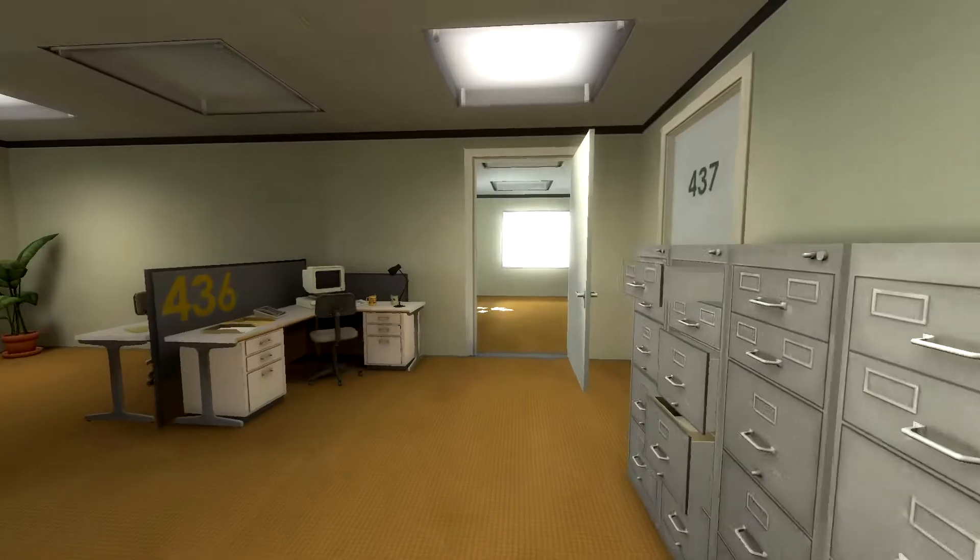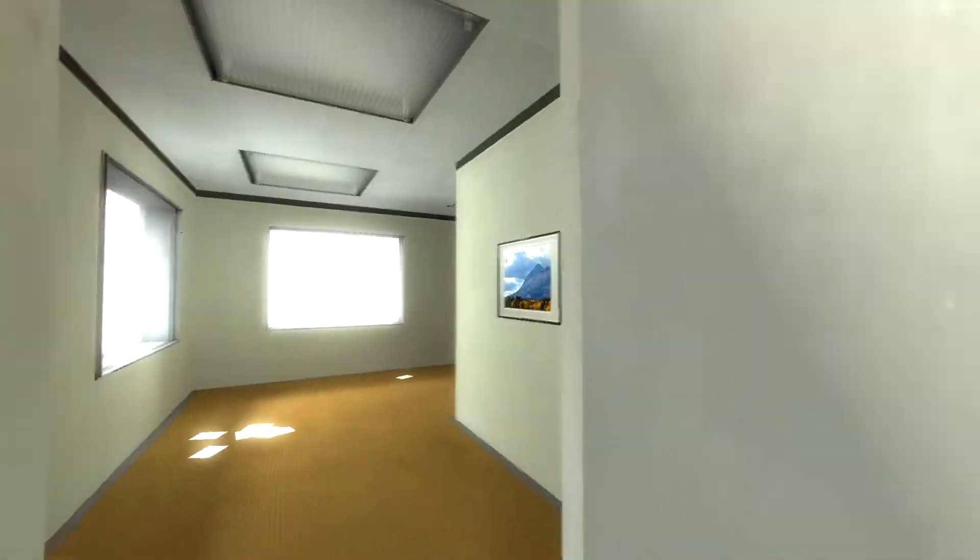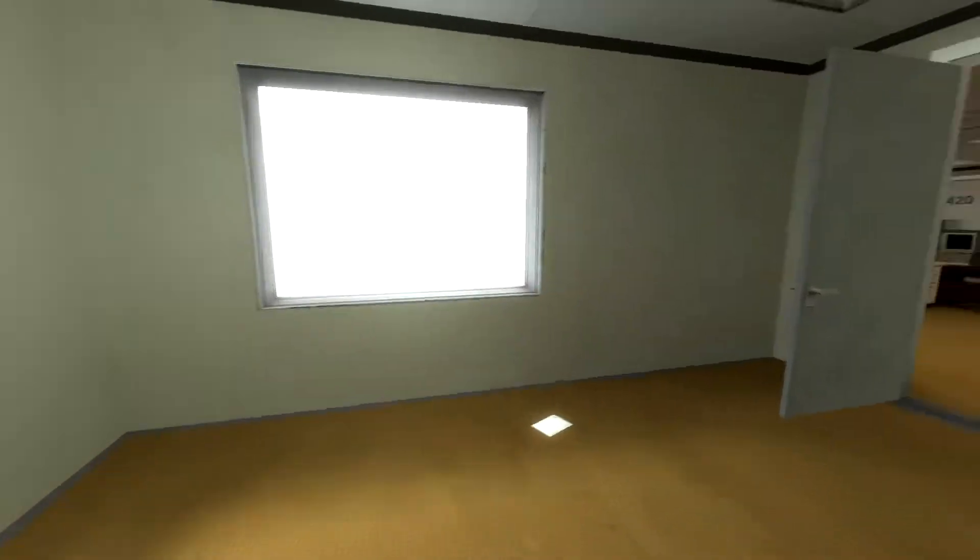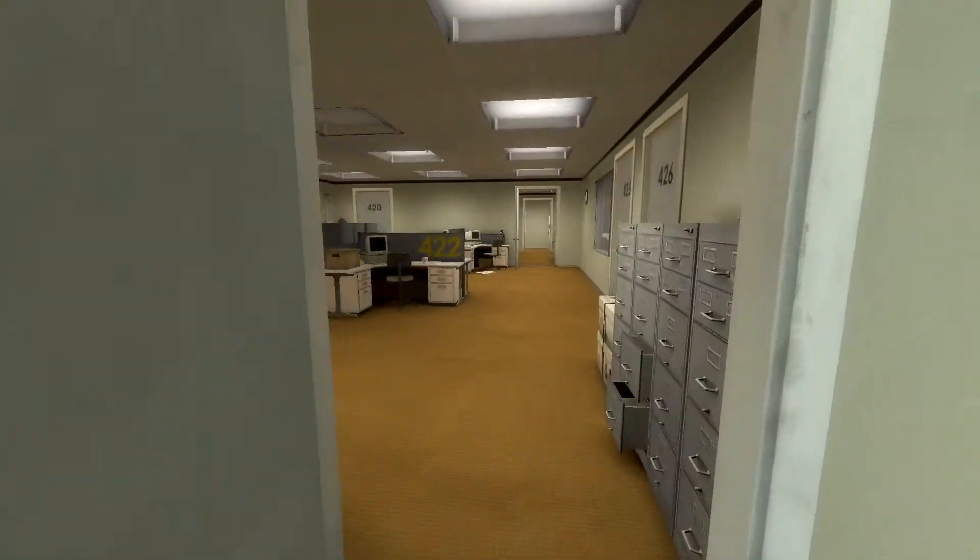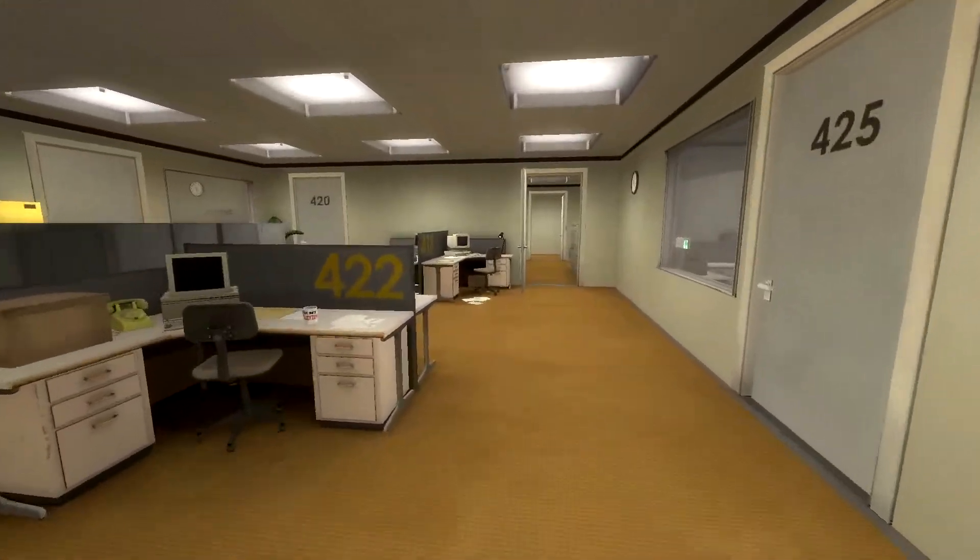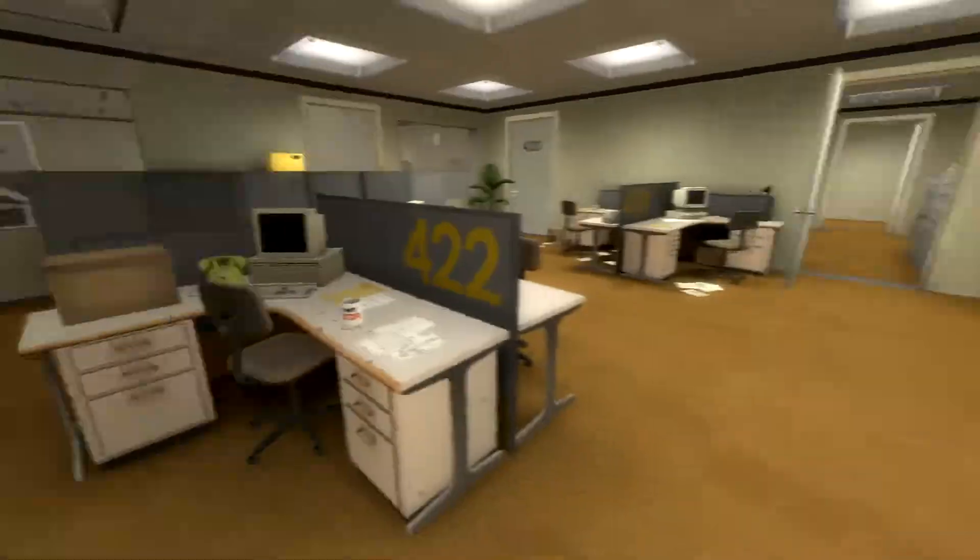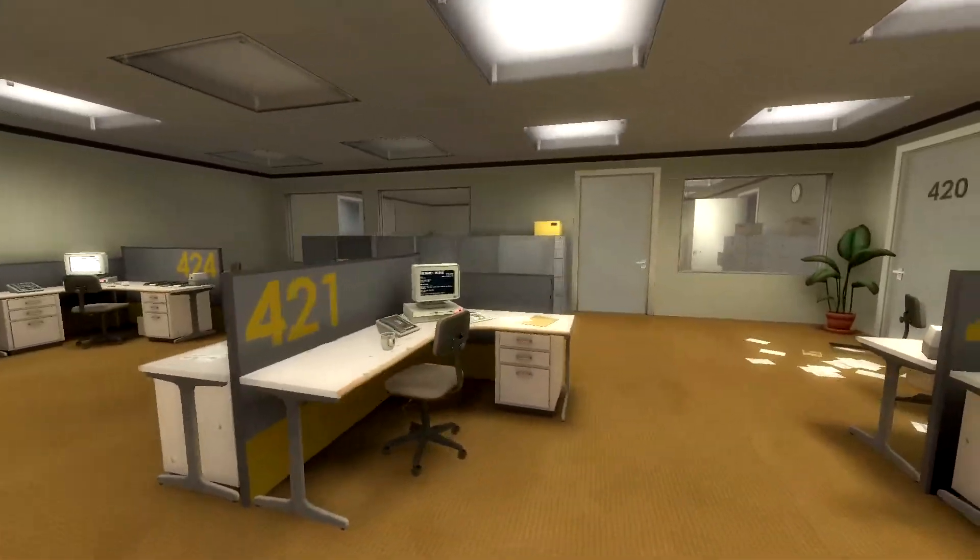All of his co-workers were gone. What could it mean? Stanley decided to go to the meeting room. Perhaps he had simply missed a memo.